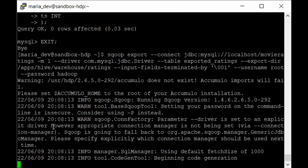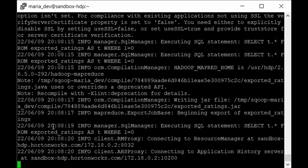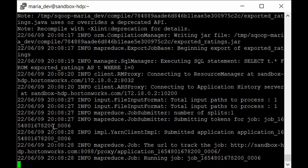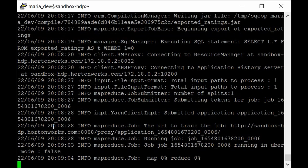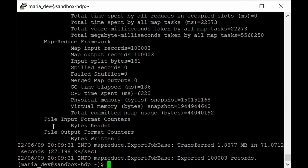The Sqoop export command has been converted into a MapReduce job running in the backend. You can see all the logs and stages. The job is primarily a mapper function since we are not reducing the data. The export completed successfully — it exported 1,00,003 records in about 71 seconds. The data file was 1.8 MB, which is small. This is why distributed computing tools like Sqoop are not recommended for small files as they add overhead to the Hadoop cluster.